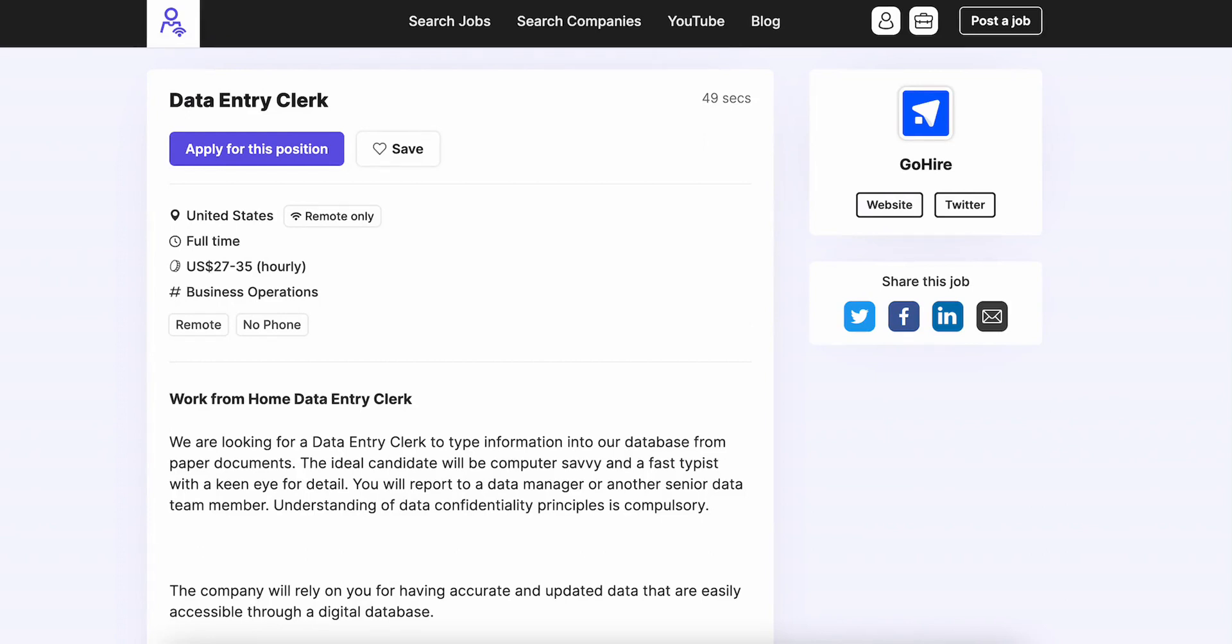for some of the tasks that you're going to do, but you don't necessarily have to have been a data entry specialist. This is also going to be for the United States, full-time position, $27 to $35 dollars per hour.